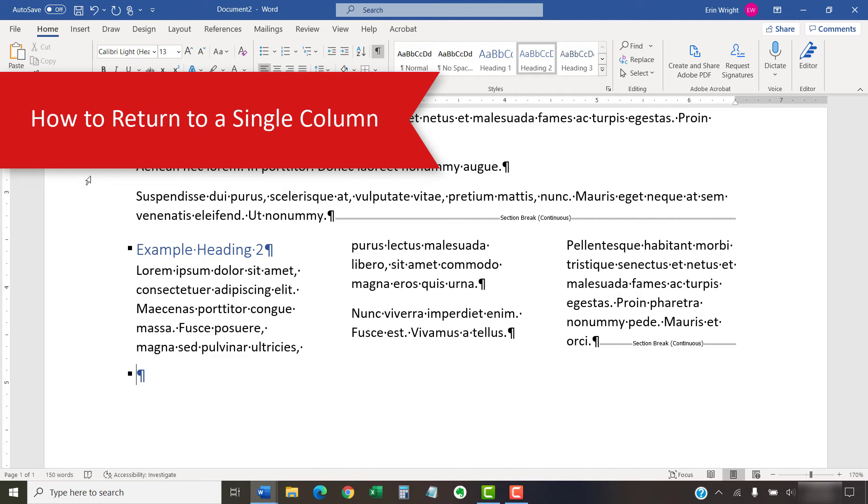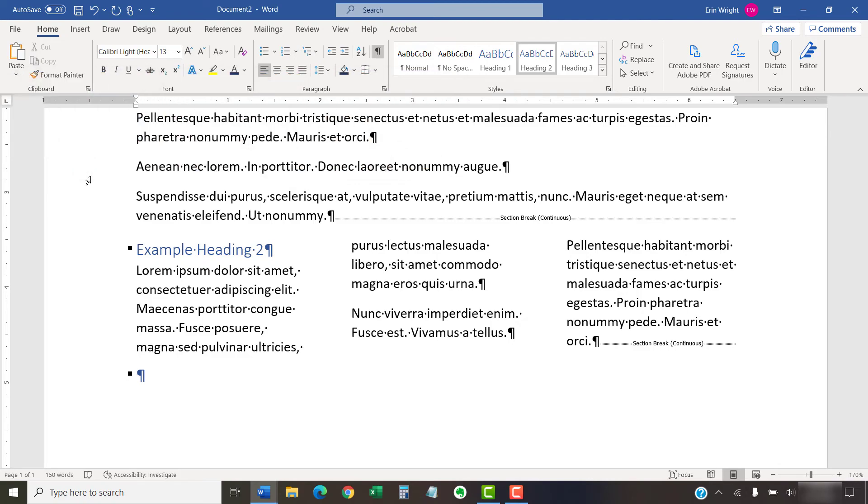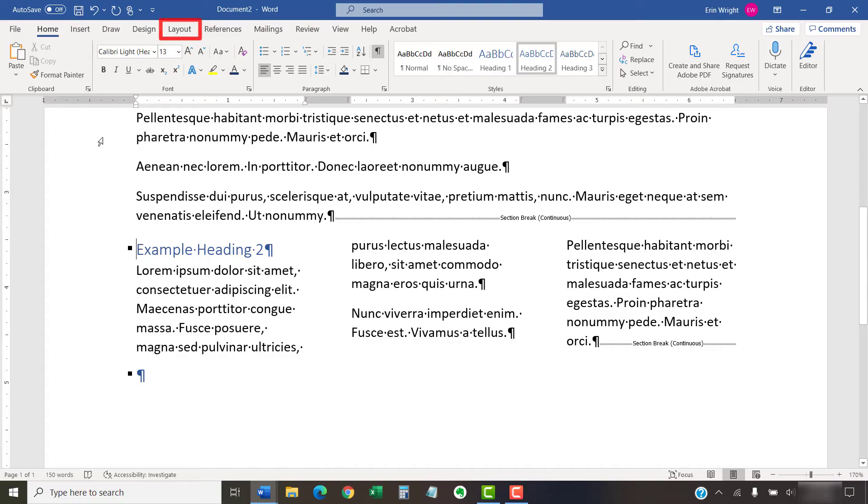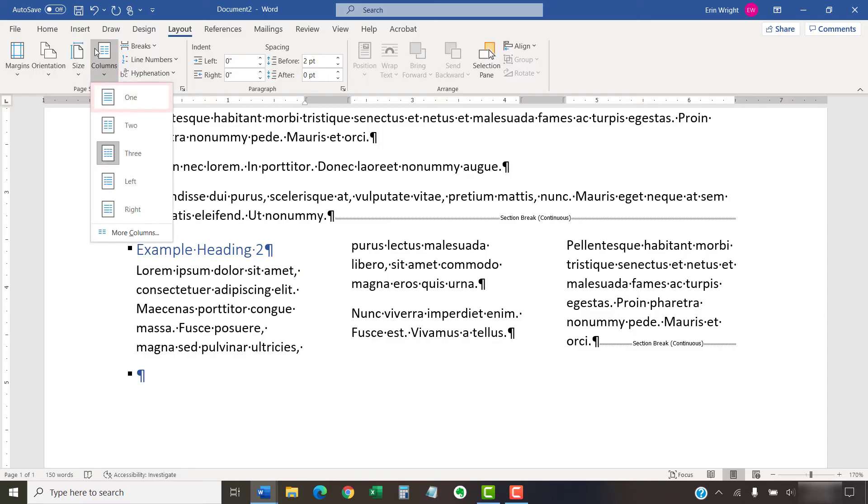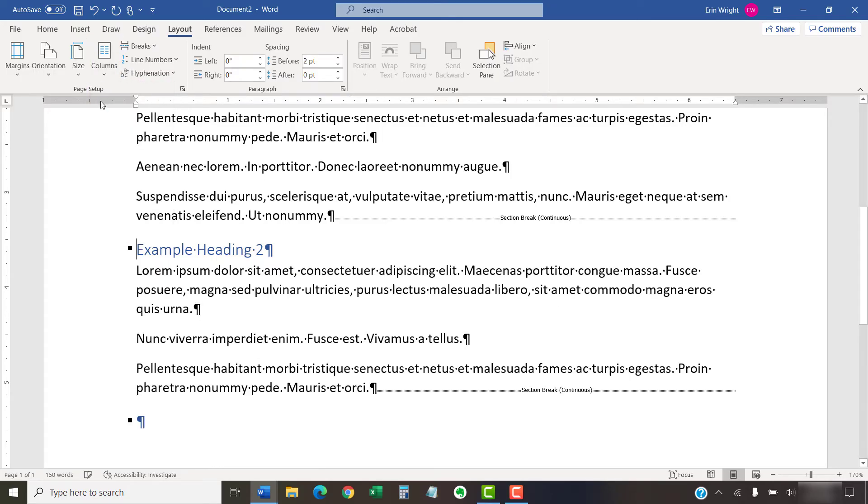If you want to return your text to the normal one-column format, insert your cursor into the text formatted with multiple columns. Then, select the Layout tab in the ribbon. Next, select Columns, and then 1 from the drop-down menu. Your text should return to a single column.